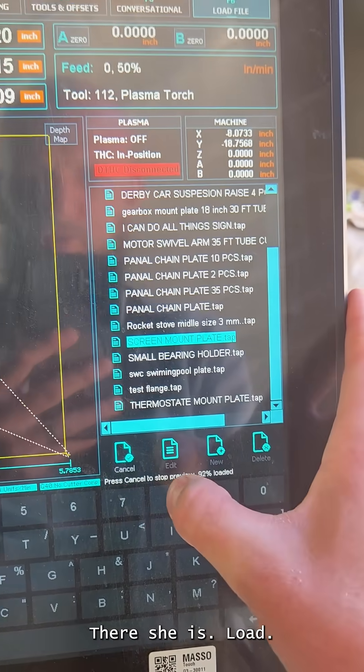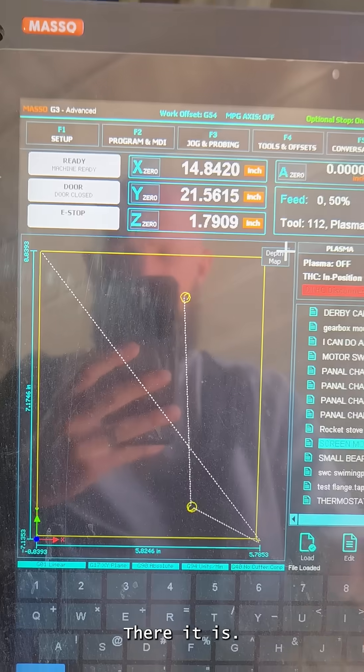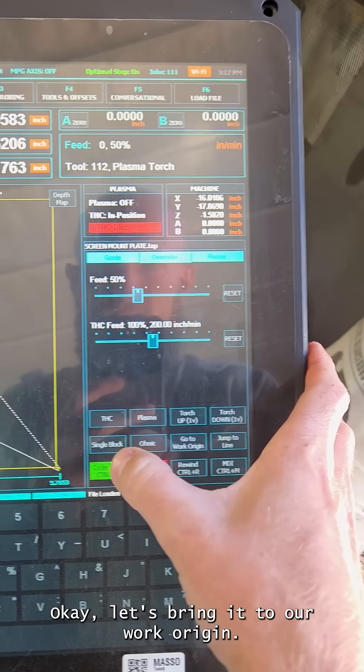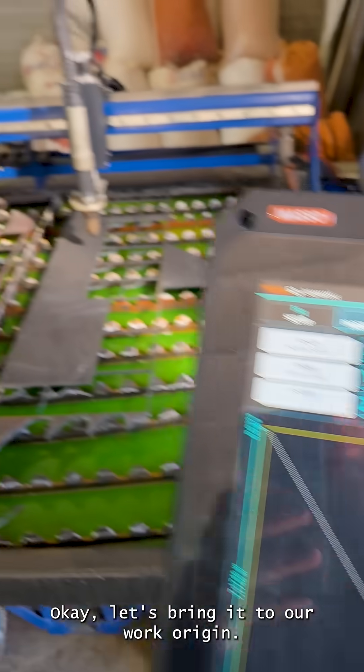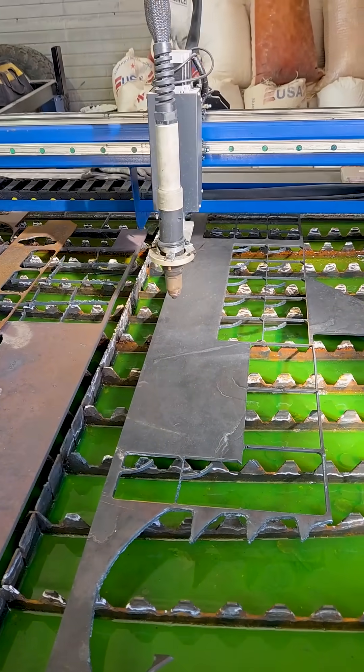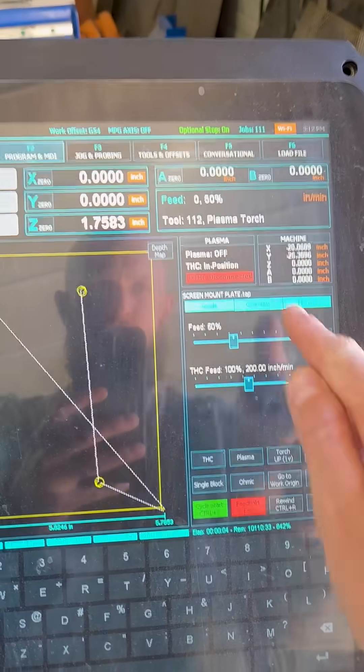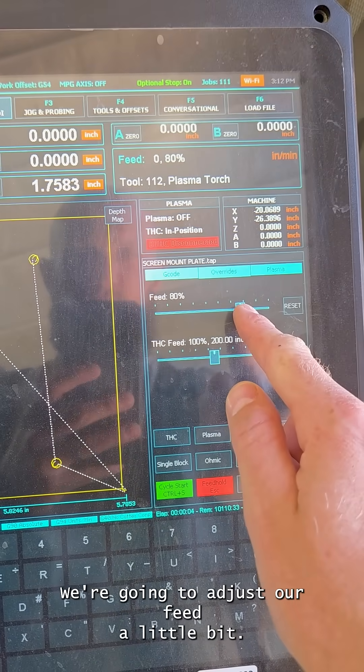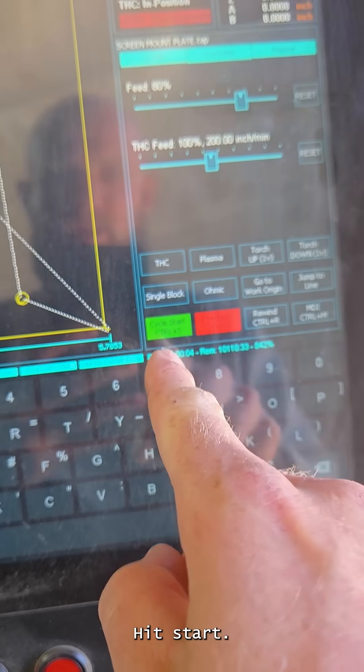Okay, let's bring it to our work origin. We're going to adjust our feed a little bit. We're going to go down 80%, hit start.